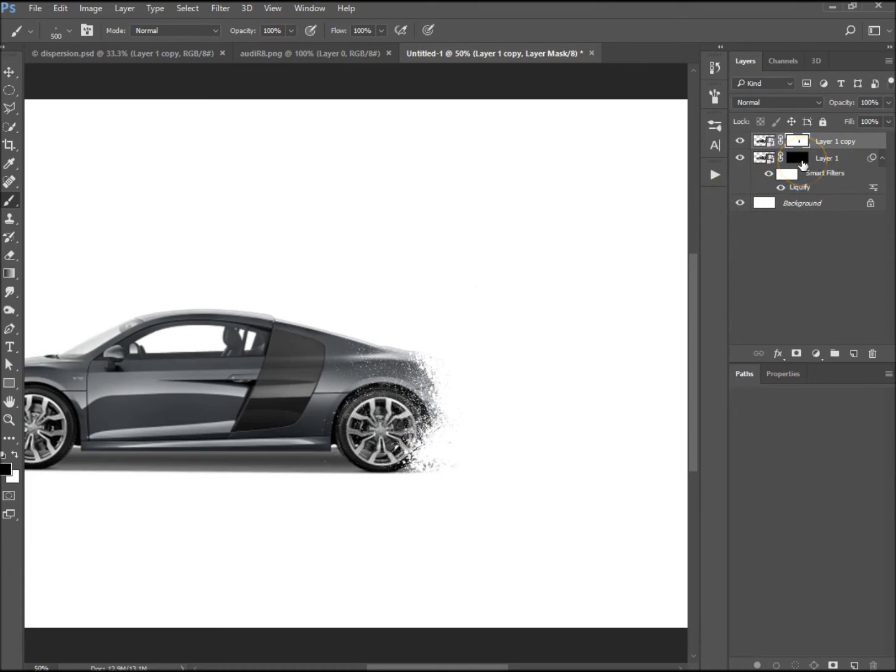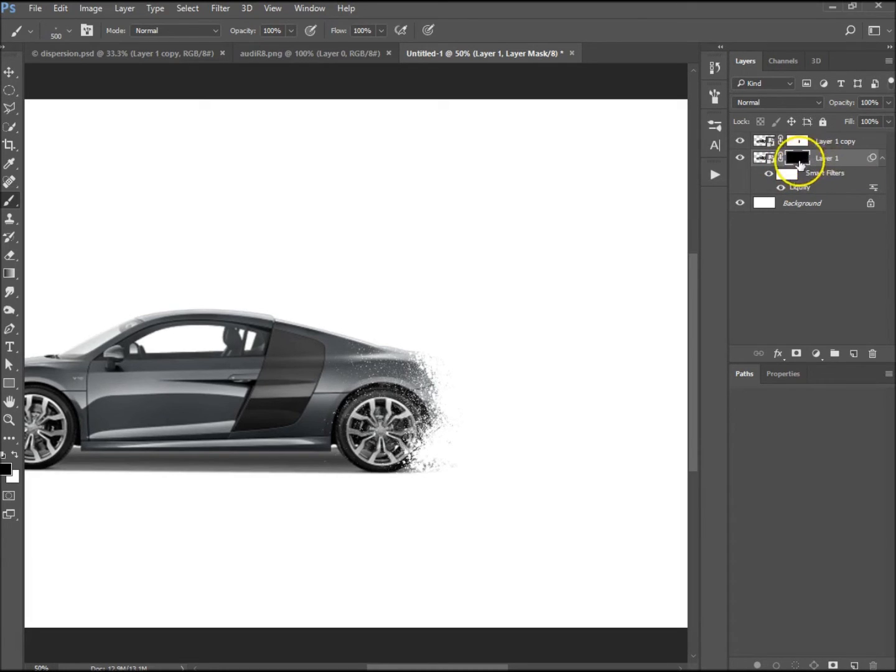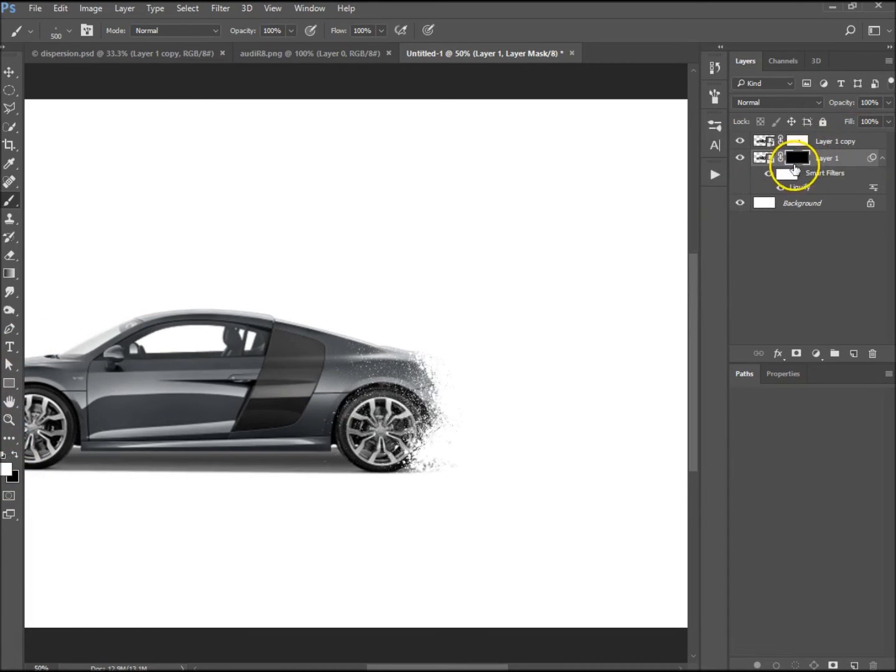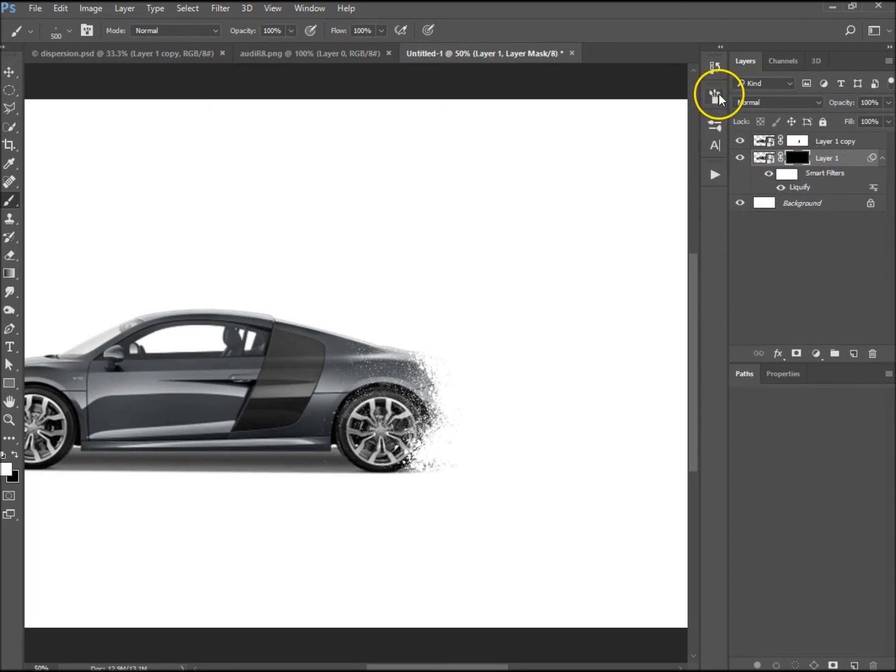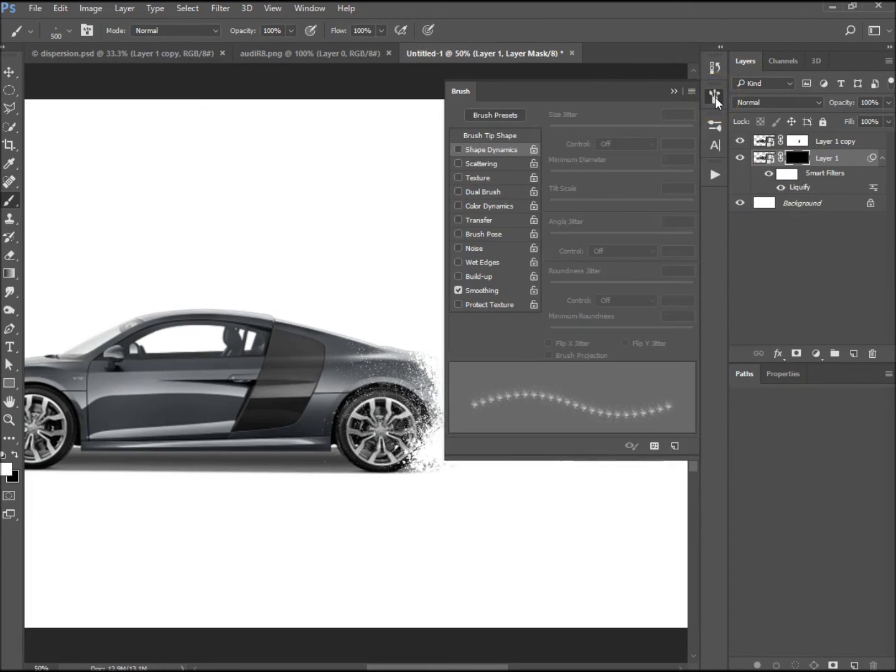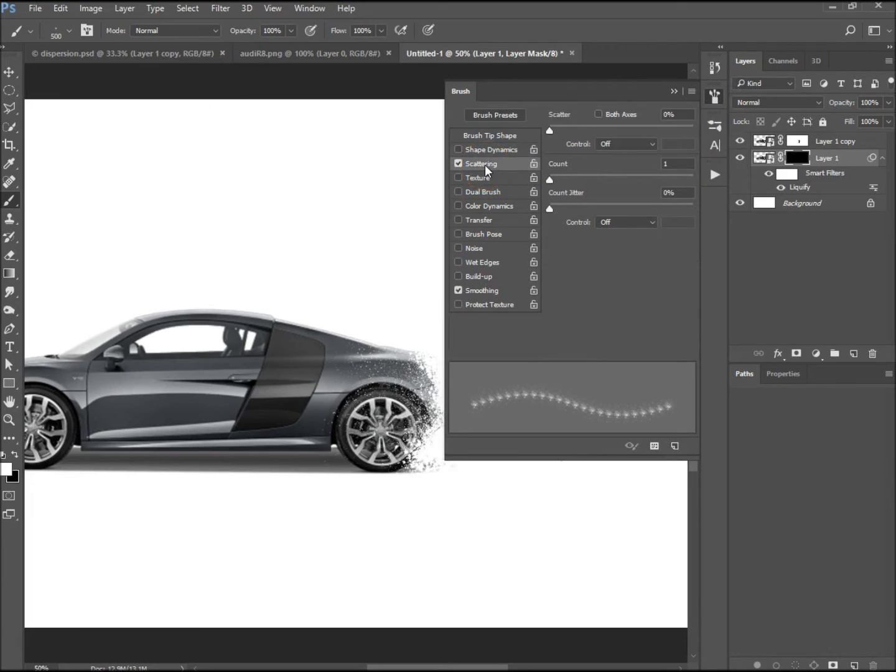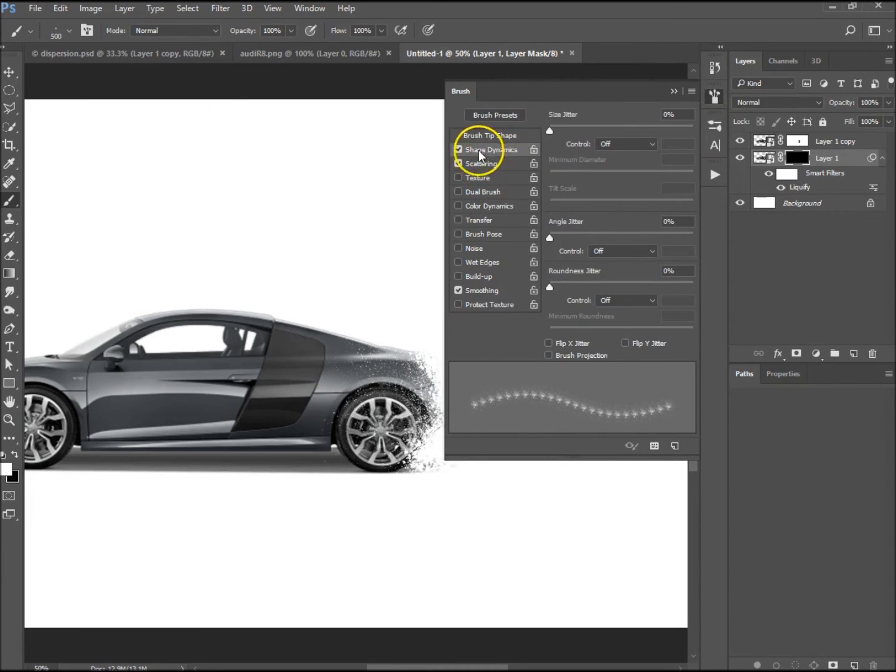Now we want to go to our liquefied layer and we want to have the black mask selected. You just want to push X to make white the foreground because we are doing it on the black layer now. You want to go to your brush properties.